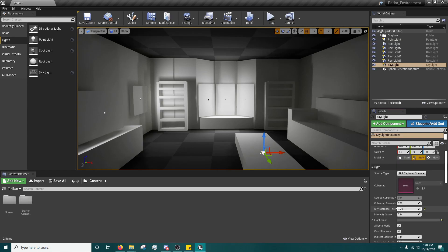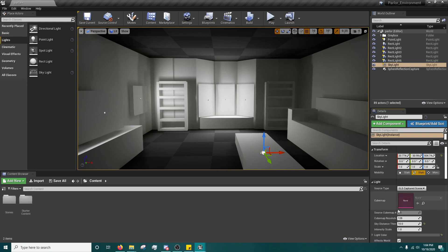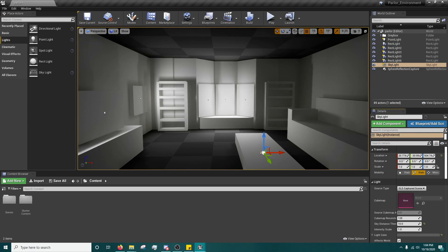So that's the basics of the skylight. Hopefully that helps. Please subscribe and consider donating to my coffee. Have a good one.